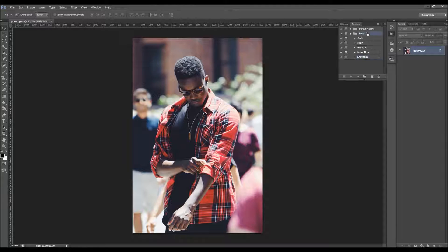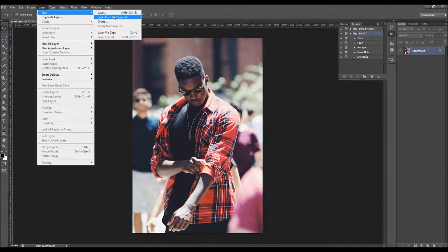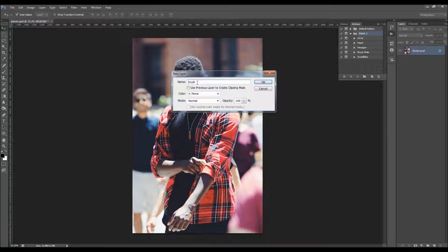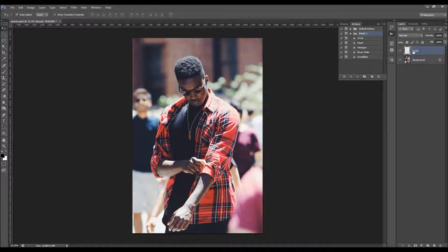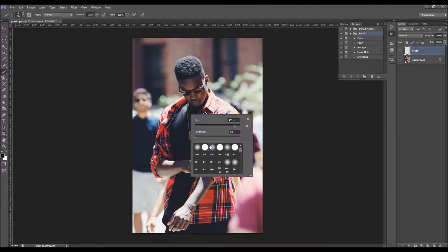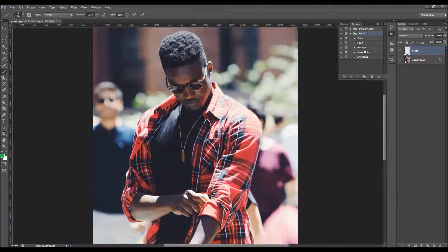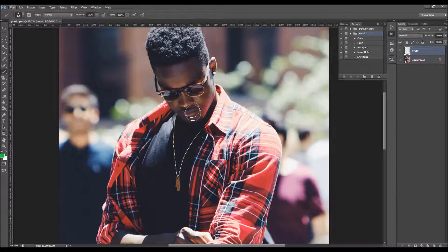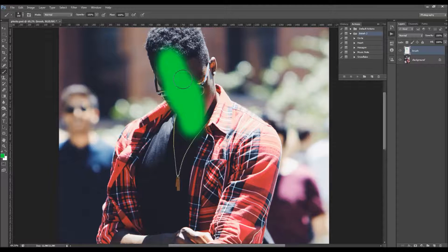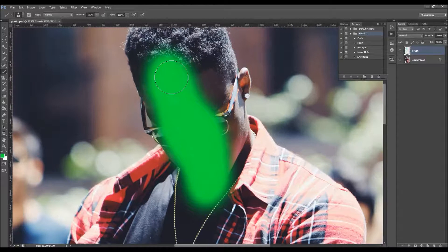Go to Layer > New > New Layer and name it 'brush' — it's very important that all letters are lowercase, otherwise the action won't work. While this layer is selected, pick a brush tool. Pick a soft brush and choose any color so you can clearly see what you have brushed. Brush over the areas that you wish to remain in focus.